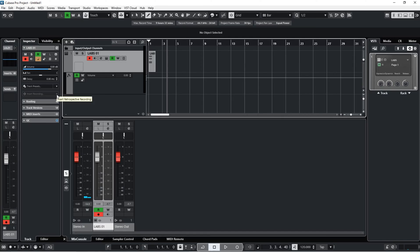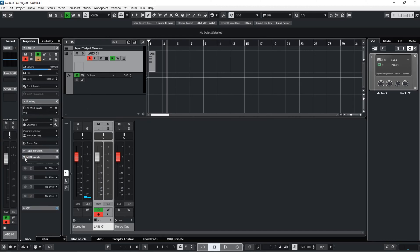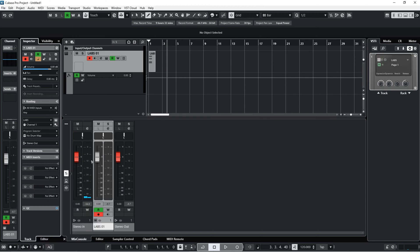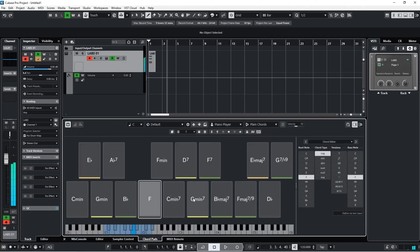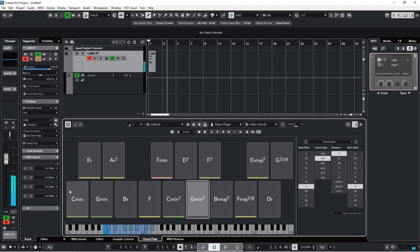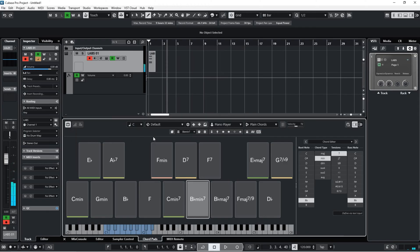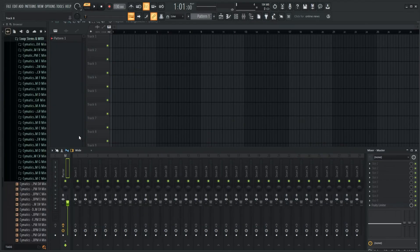I feel like Cubase will save the beginner producer a lot of money when it comes to plugins, as most of these are top of the line right out of the box. For instance, where I would maybe run to pick up Scalar, Cubase has a built-in feature called Chord Pads — you can play whole chords with one note on your MIDI keyboard. You can change voicings from piano to guitar, change tensions with just a push of a few buttons. It's really intuitive.